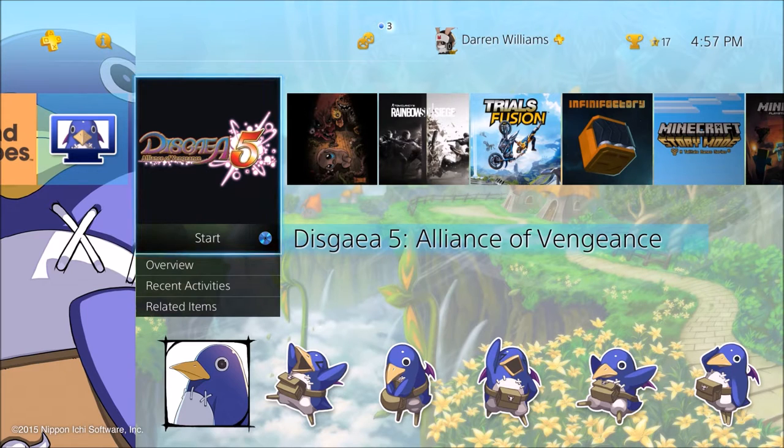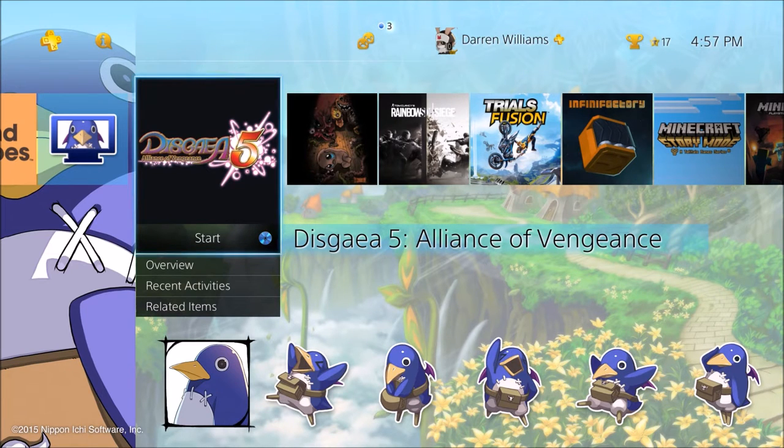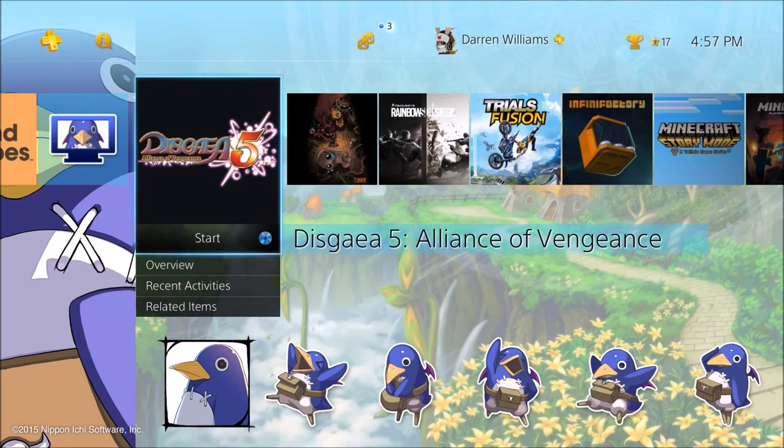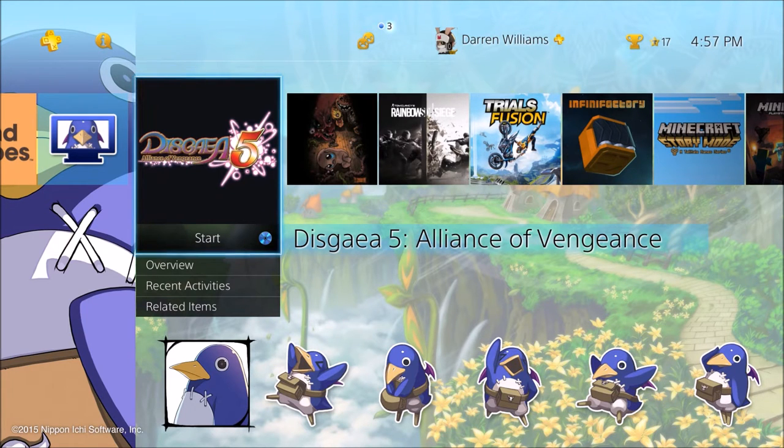I just picked up Disgaea 5, been playing that a lot and the Prinny is pretty cool little penguin dude. But anyways, I'm gonna stay quiet just so you can get a feel for it.